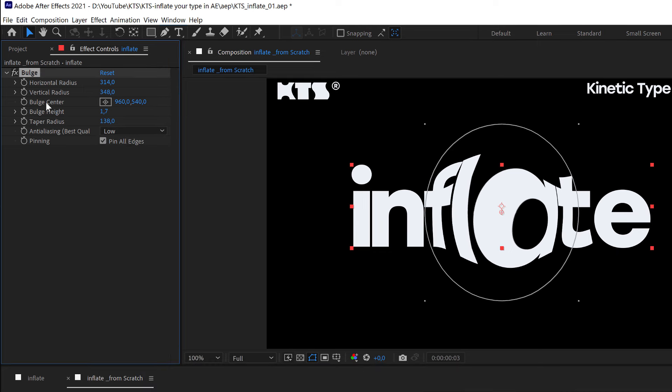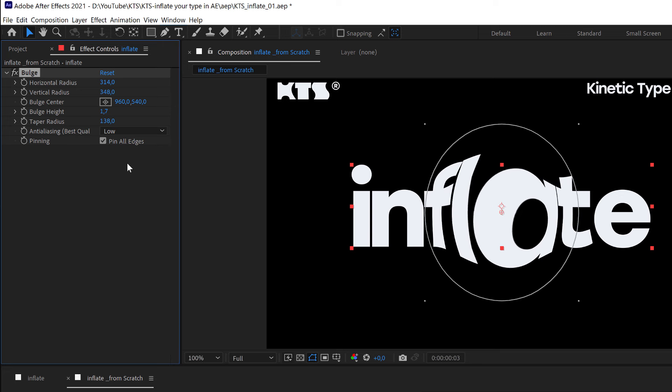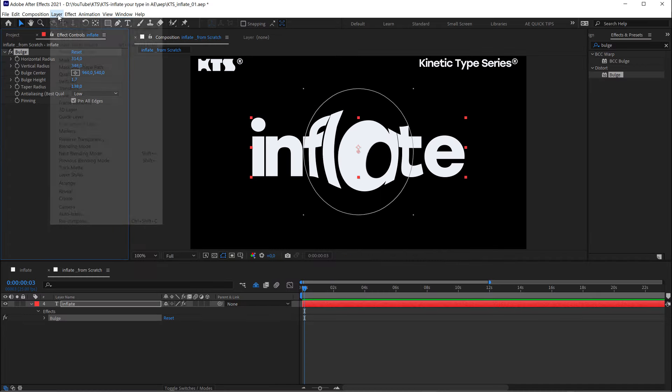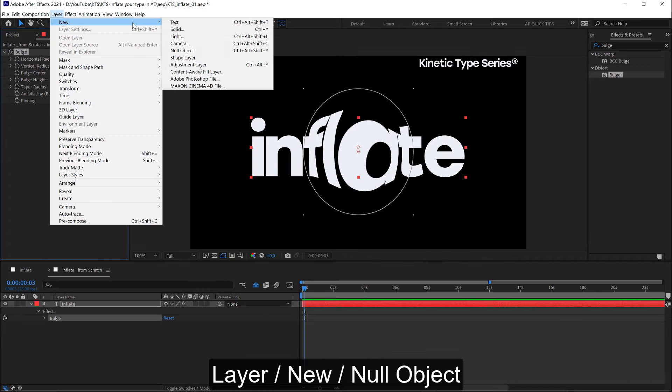So we have the center here which controls where it's placed, but it's not very handy to animate it from here. So we are going to create another layer. In this case, a null object like this one here. This is going to be our control.